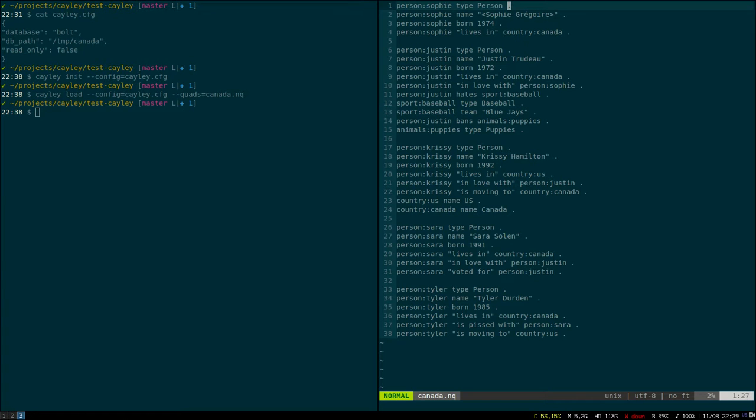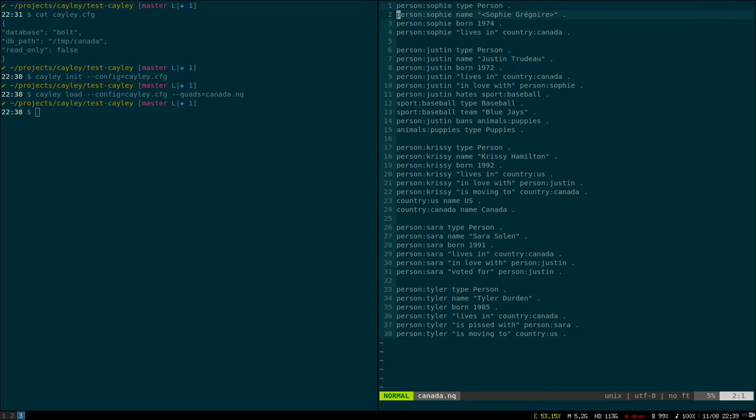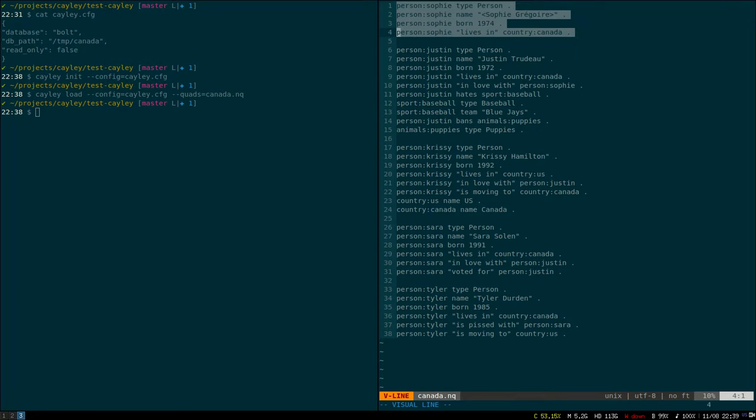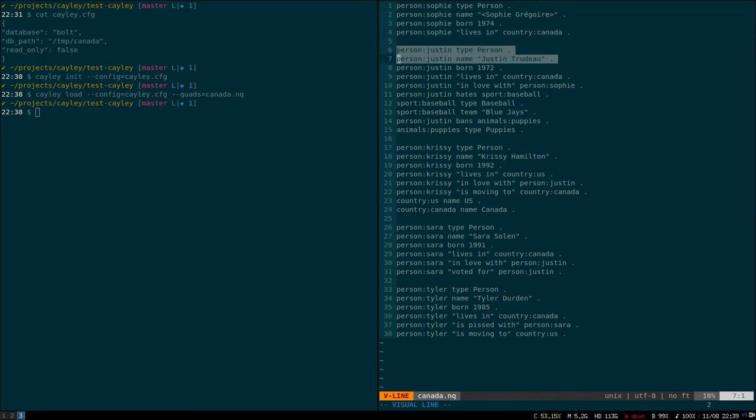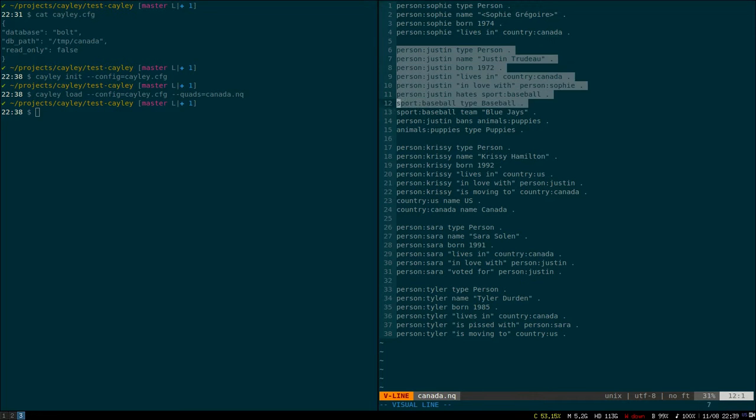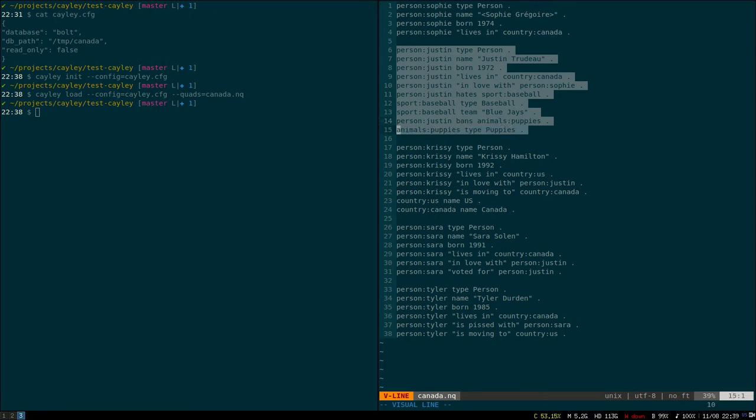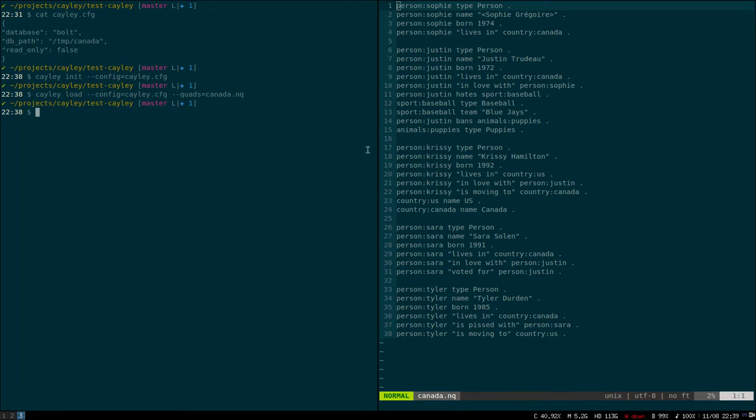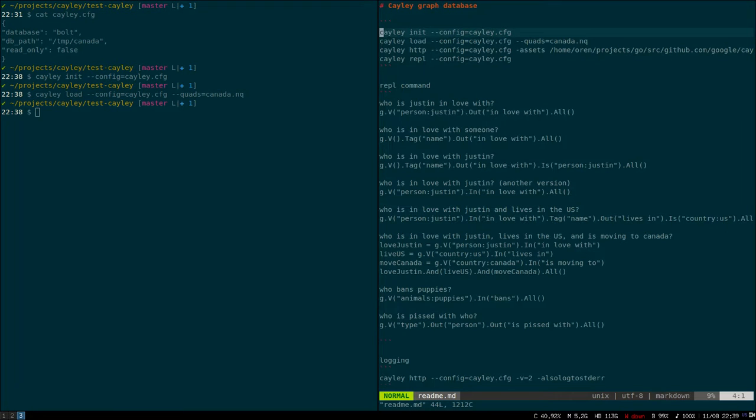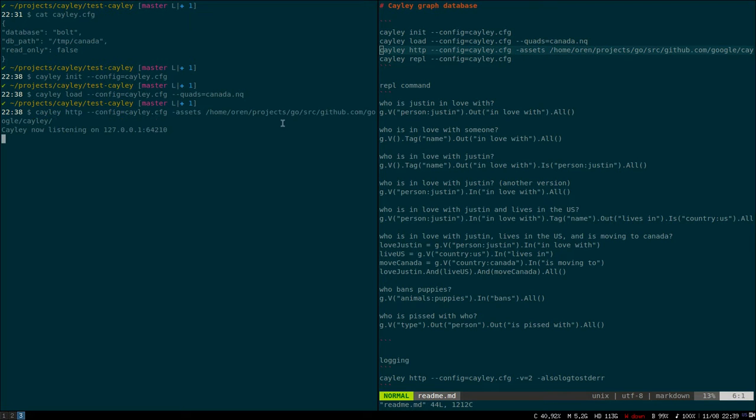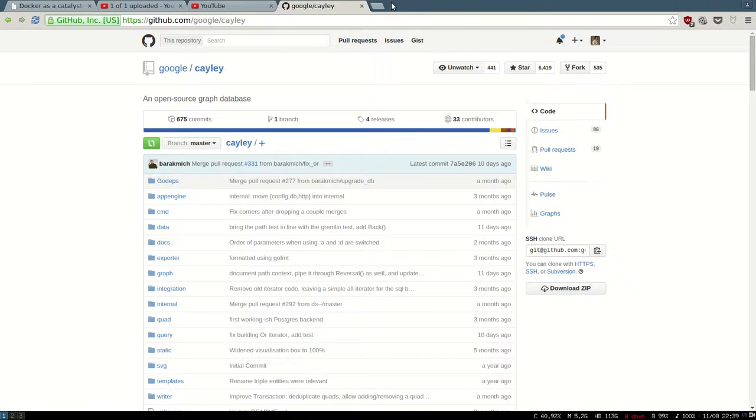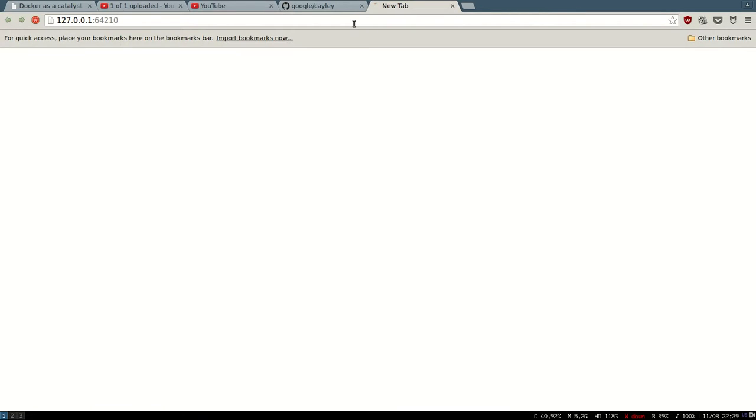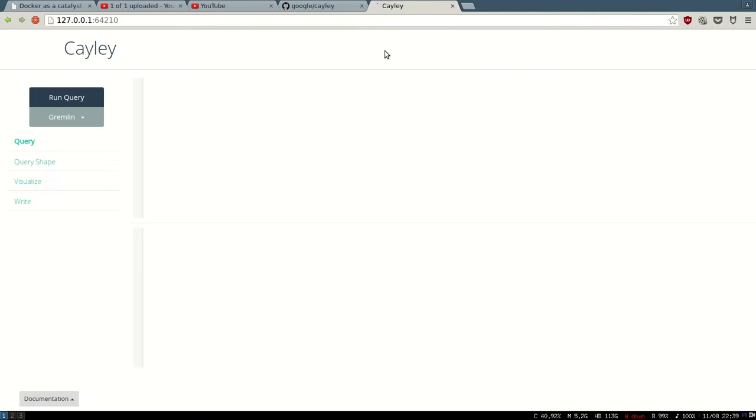The last one I'm not using—I'm not sure exactly what to do with it, it's called the label. I'm just using the three first elements here. You can see me defining Sophie as a person and Justin, and I said Justin, he bans puppies, and I have Chrissy here, Sarah, and Tyler, a bunch of people and the relation between them. So I already loaded it and now I'm gonna run the HTTP interface. Just for the sake of the demo, let's see the website it comes with.